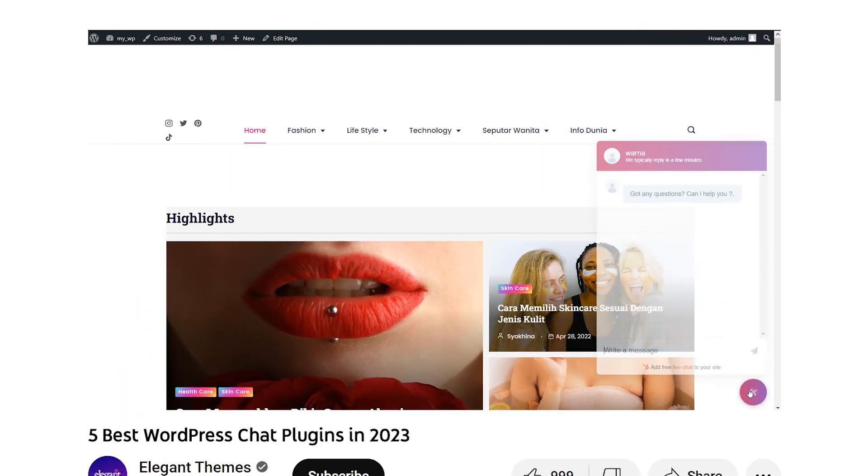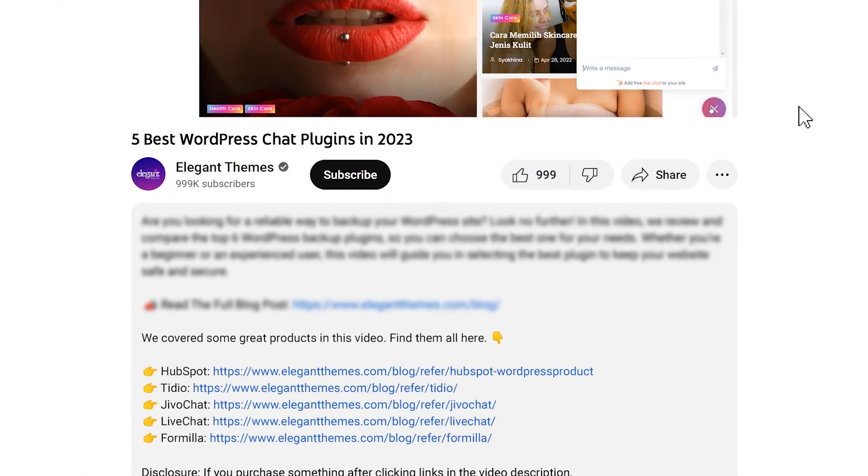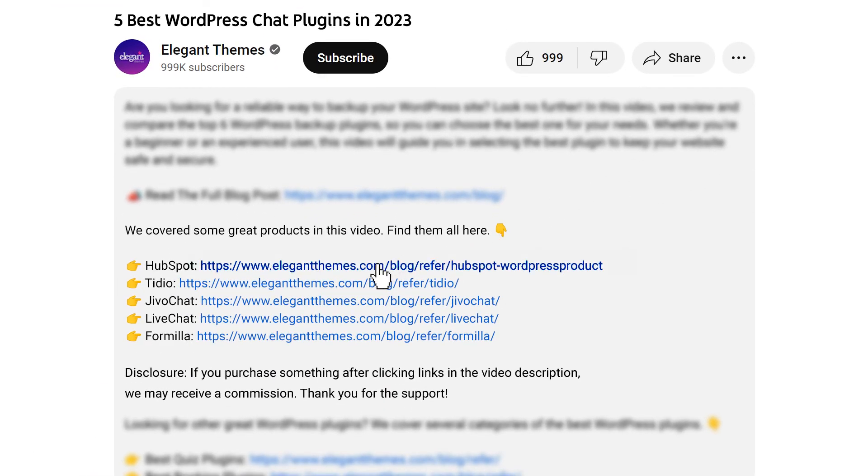You can purchase it using our link in the video description. That's it for our rundown of the five best WordPress chat plugins. Be sure to check out the links in the video description, and don't forget to like, comment, and subscribe to our channel for more helpful videos like this one. Thanks for watching.